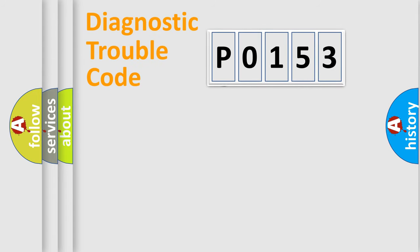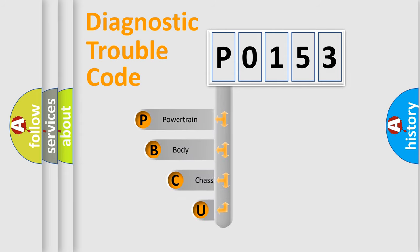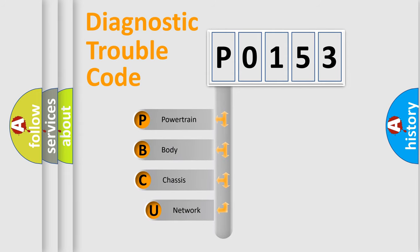First, let's look at the history of diagnostic fault code composition according to the OBD2 protocol.